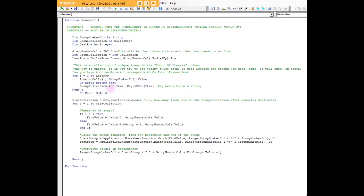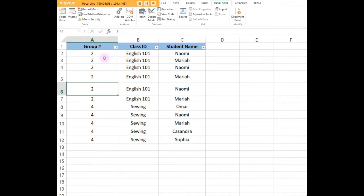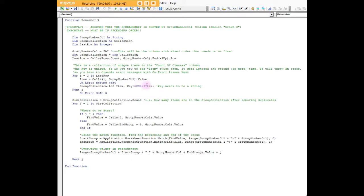Then we're going to add it to our collection, so group collection dot add. We're going to add item and we're also going to add a key. When you add a key, the key has to be a string. Since the item is going to be a number, I actually had to convert it to a string in order for it to work.